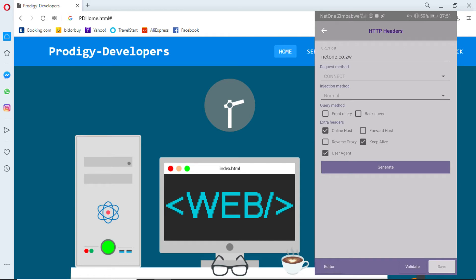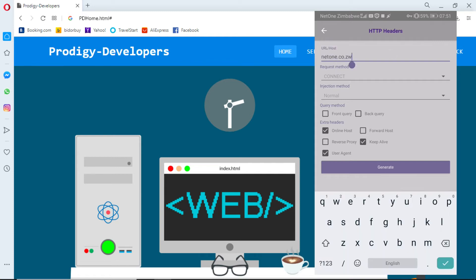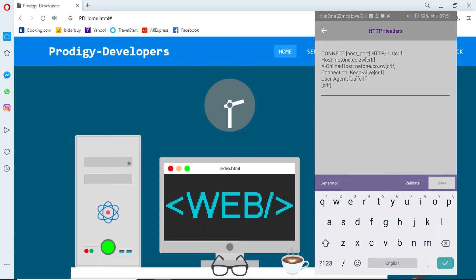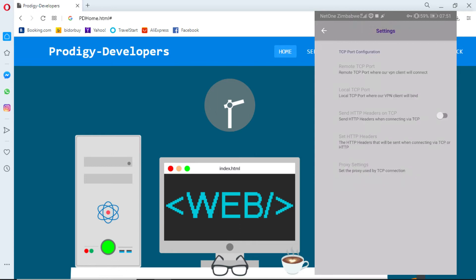Click editor and replace the Facebook URL with netown.co.zw. Tick online host, user agent, and keep alive, then generate and save.